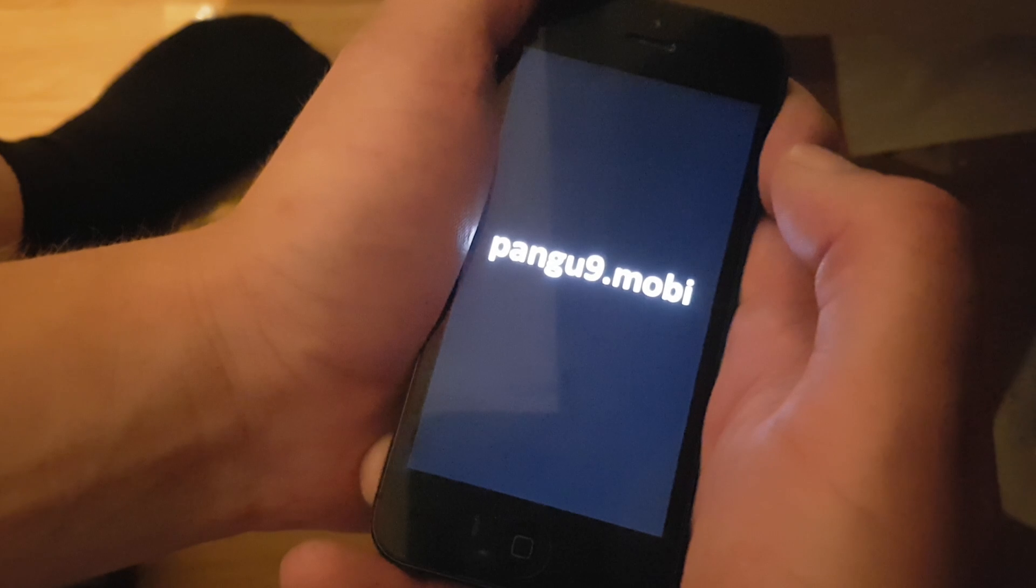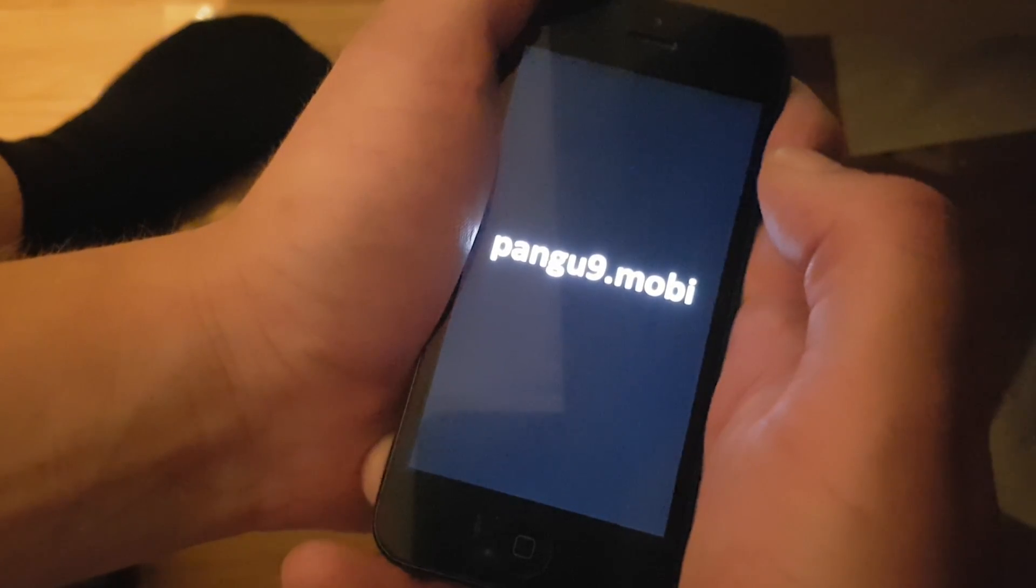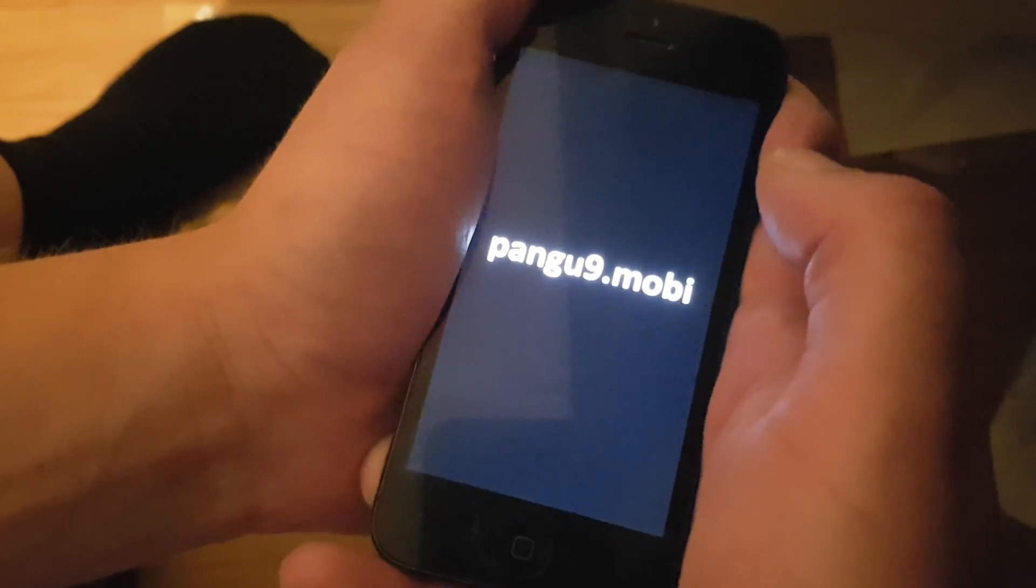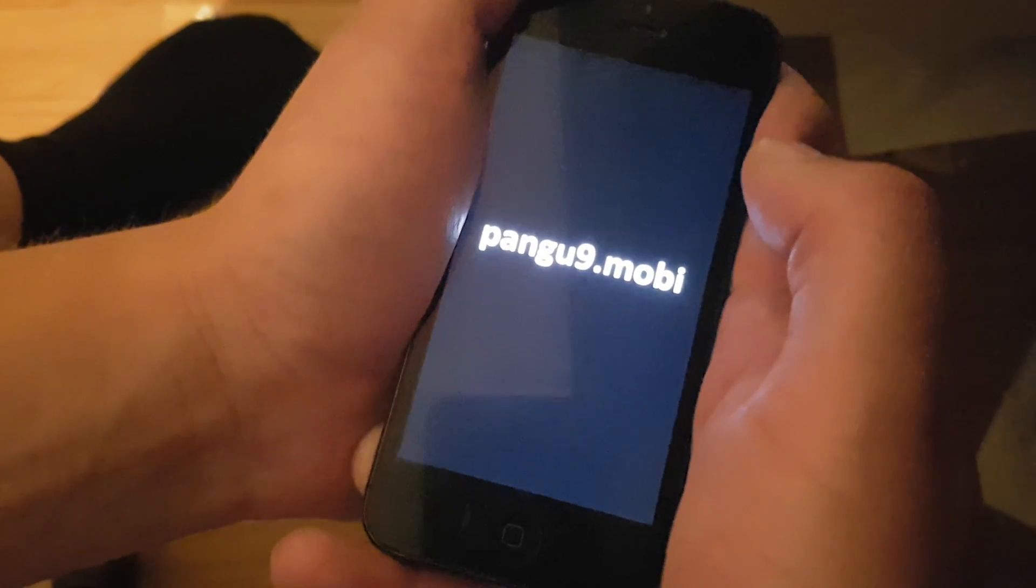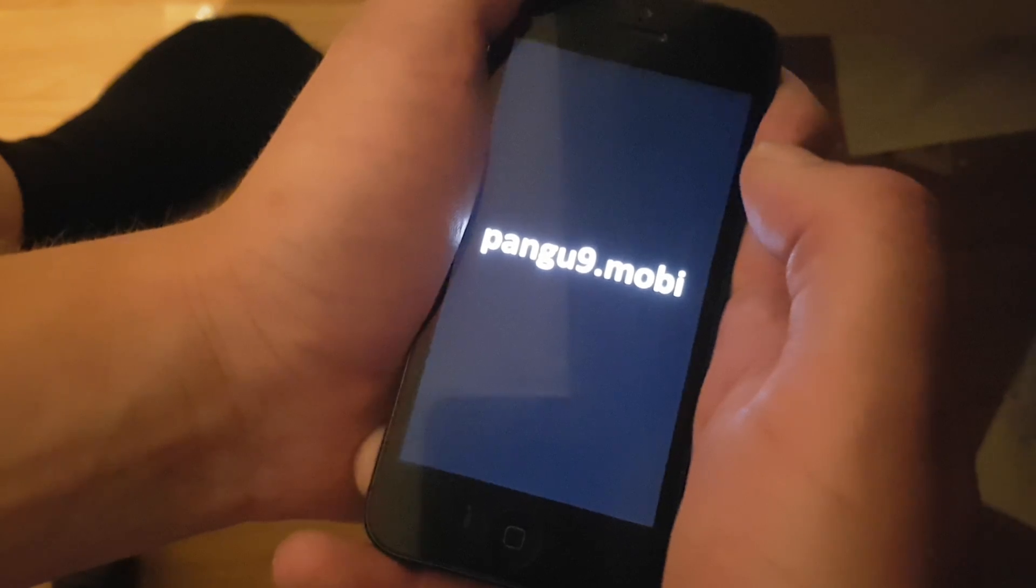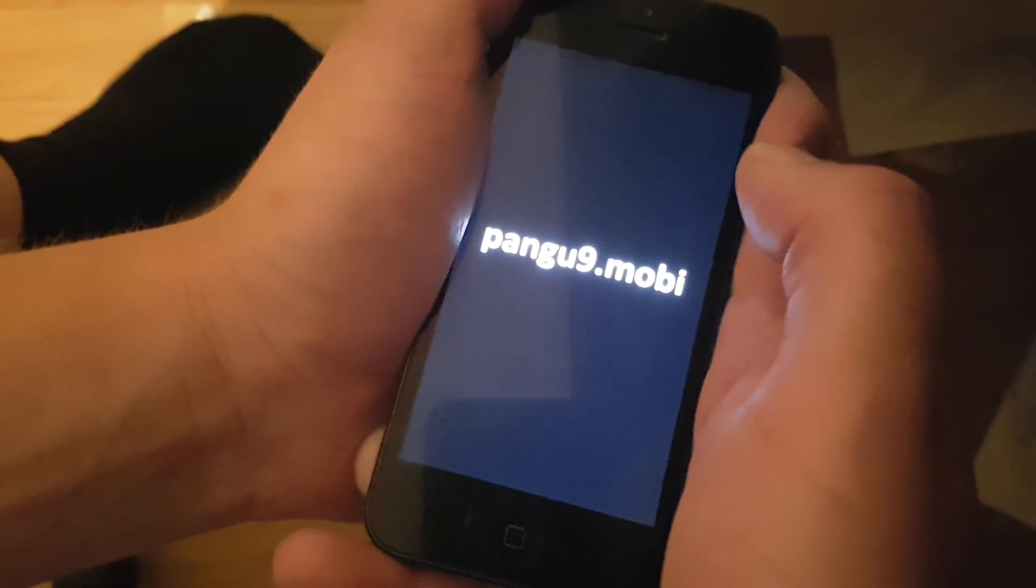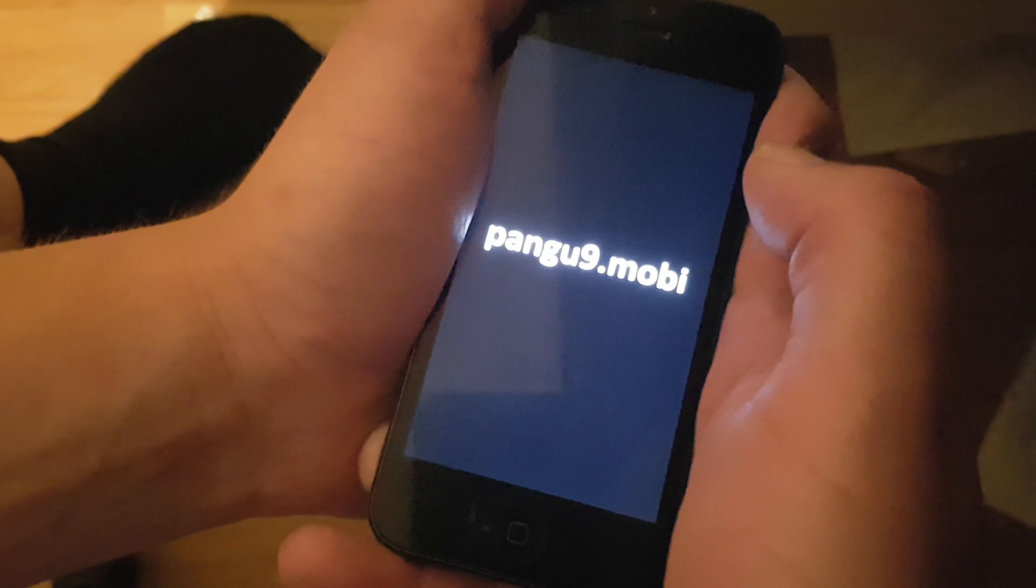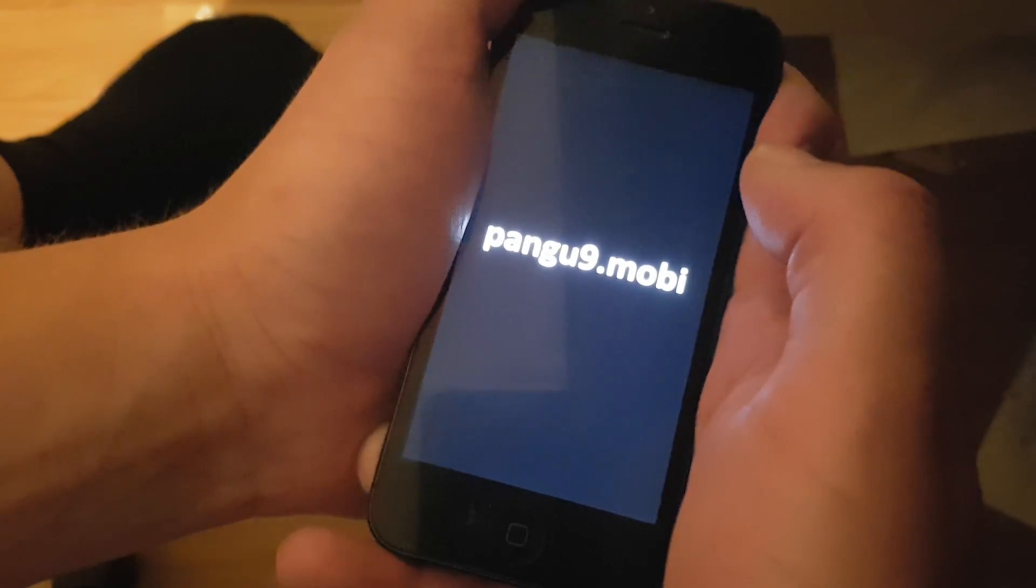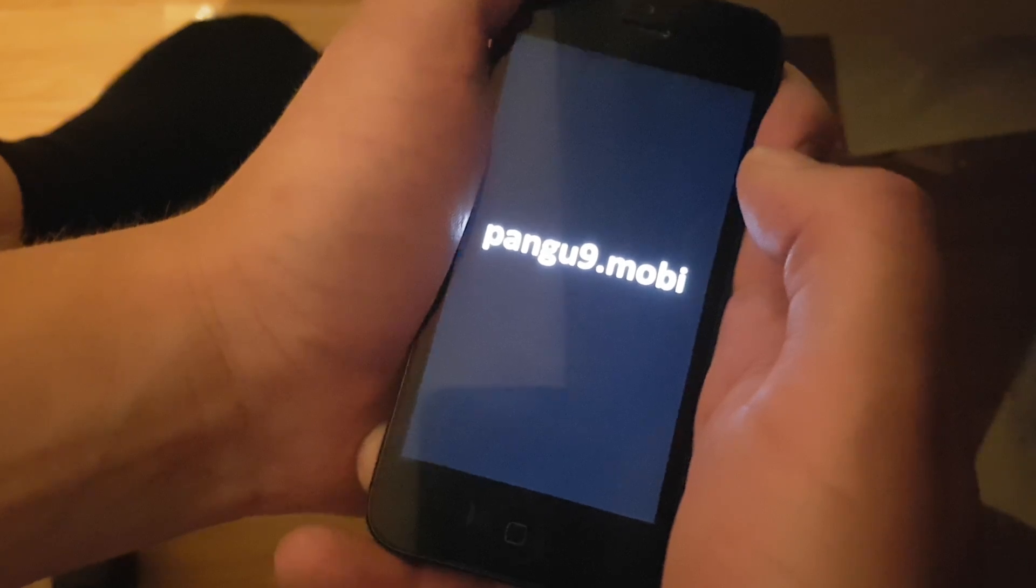And now when the phone has started up, we are jailbroken, untethered, fully untethered on the new iOS 9.3.4. I will of course also start Cydia to show you that it is working properly.